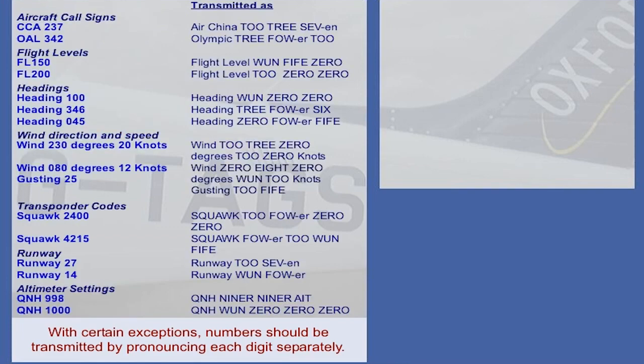Click on a number in the list to hear how it's pronounced. You may use the record playback facility if you wish to listen to your own attempts at pronouncing the numbers.